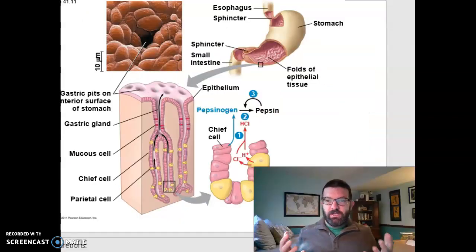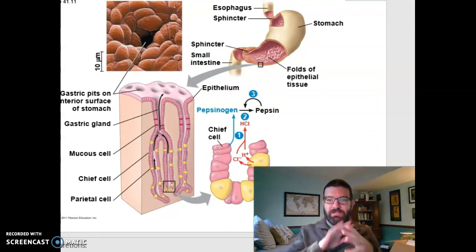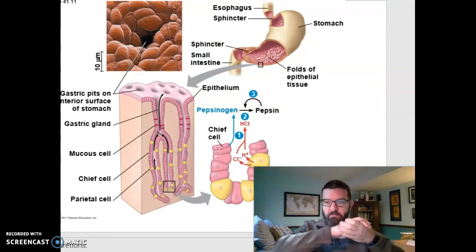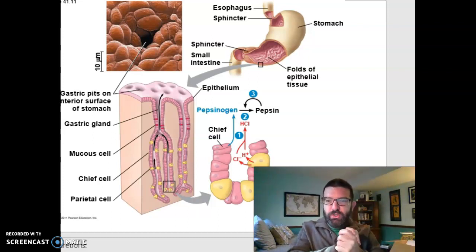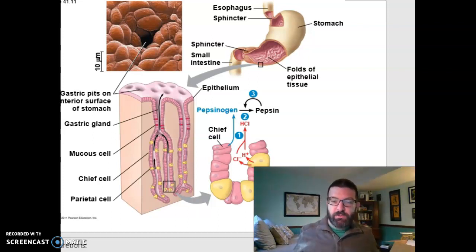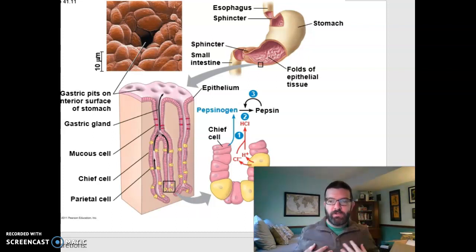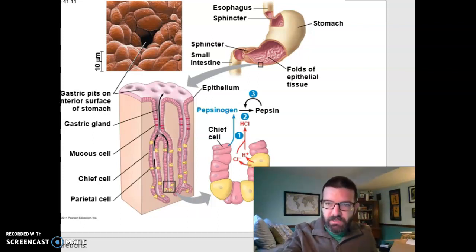In the stomach, we mix our bolus of food with gastric juices and then mash it down into a goo, a liquid called chyme. So it's a bolus from your mouth to your stomach; it's chyme from your stomach on after.